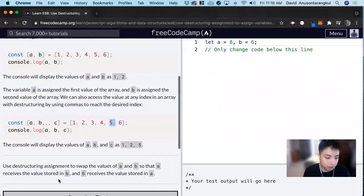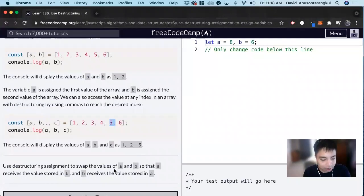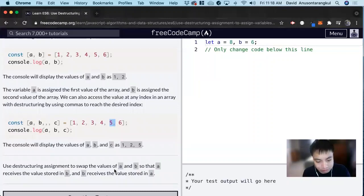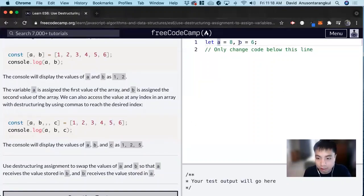For this example, it wants us to use destructuring assignment to swap the values of a and b so that a receives the value stored in b, and b receives the value stored in a. So we look at here, we get a variable a equals 8 and b equals 6.